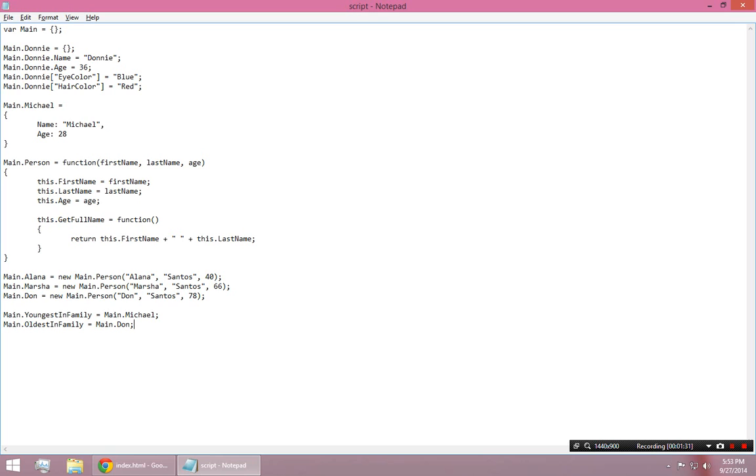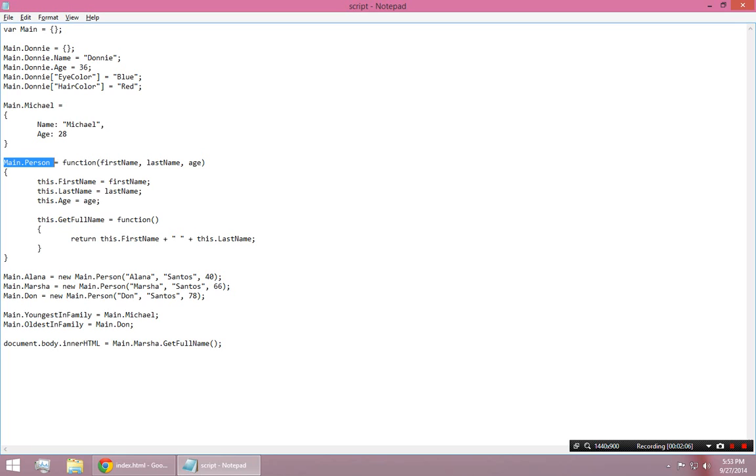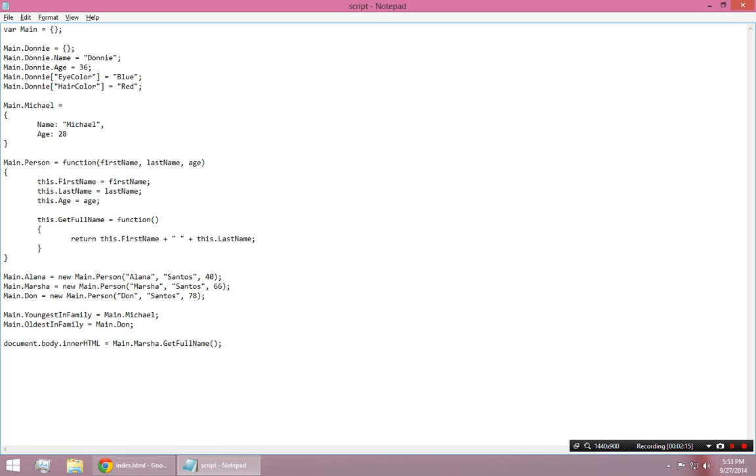So, just to test that, I could say something like, I don't feel like using an alert. Let's try something else. Let's say document.body.innerHTML is equal to main.marsha.getFullName. So, this should invoke the Marsha object's full name, because that object right there, Marsha, was created with the person constructor right here. So, that means she has a first name, a last name, an age, and a getFullName function, which I'm invoking right here. So, this is going to return me a string, and it should put that right in the middle of the document body. I refresh that, and it did.